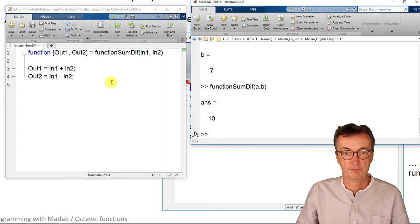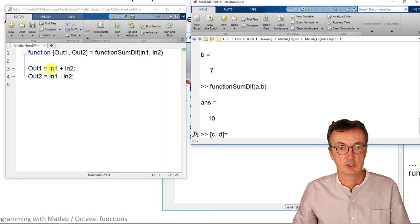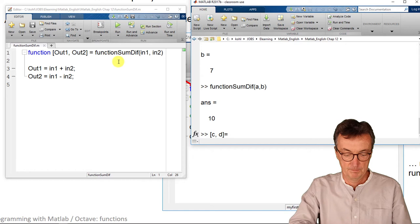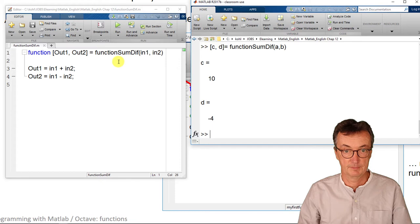That's the first output here in the function. If you would like to see all output variables, you need to spell that out with the square brackets: [c,d] = functionsumdiff(a,b). Then the two output variables are given.